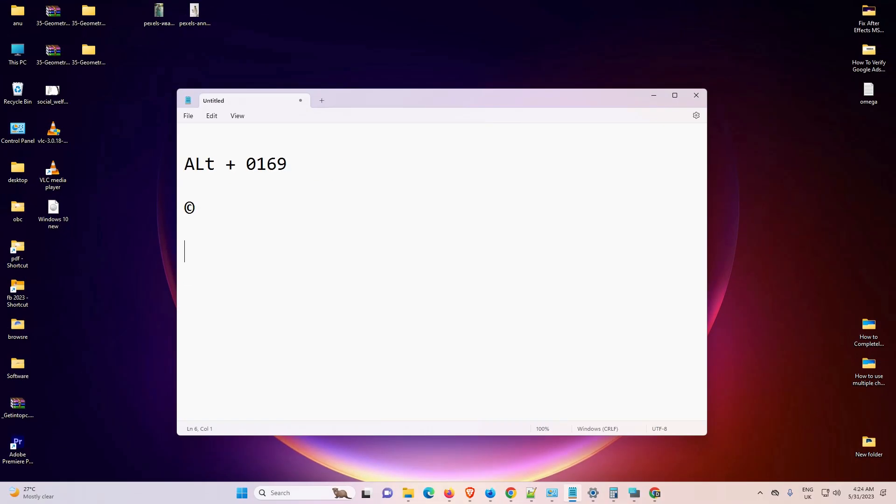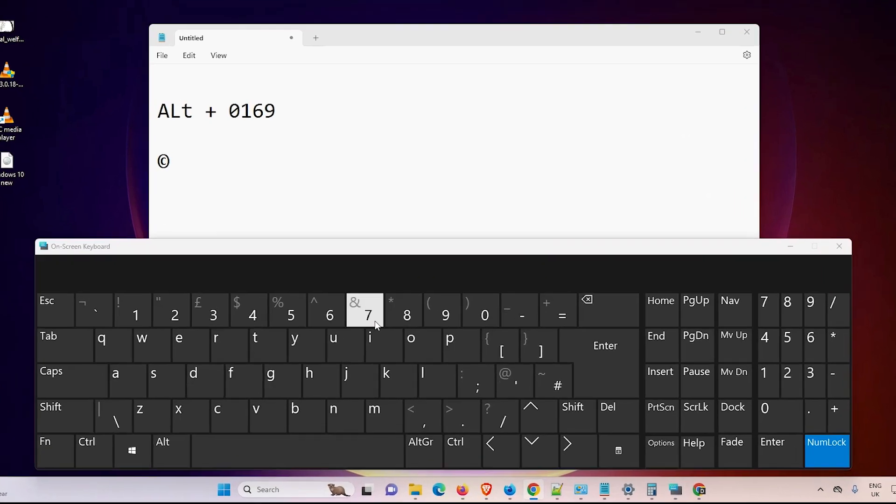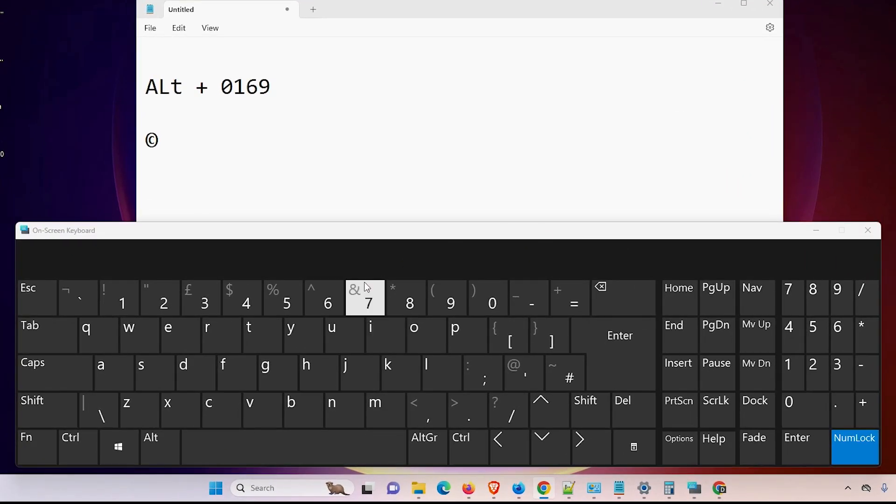So let's go. First, I go to my on-screen keyboard. In on-screen keyboard, I show you which keys I want to press.